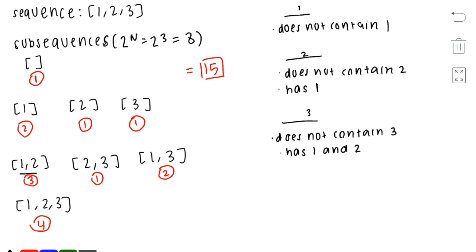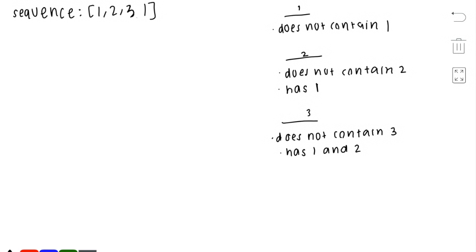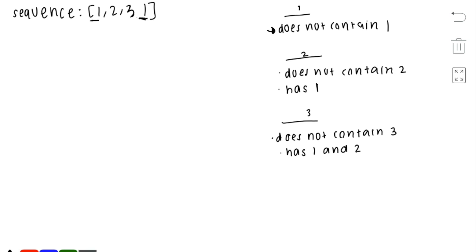Now let's see if there's a way to automatically calculate the number of subsequences with a certain MEX. Consider the original sequence with values 1, 2, 3, and suppose we added another 1. For MEX 1, the only restriction is that the subsequence cannot contain the value 1. We have two 1s in our sequence, so neither can be included. The remaining numbers, 2 and 3, can be freely included, giving 2 to the power of 2, which is 4 subsequences with MEX 1.